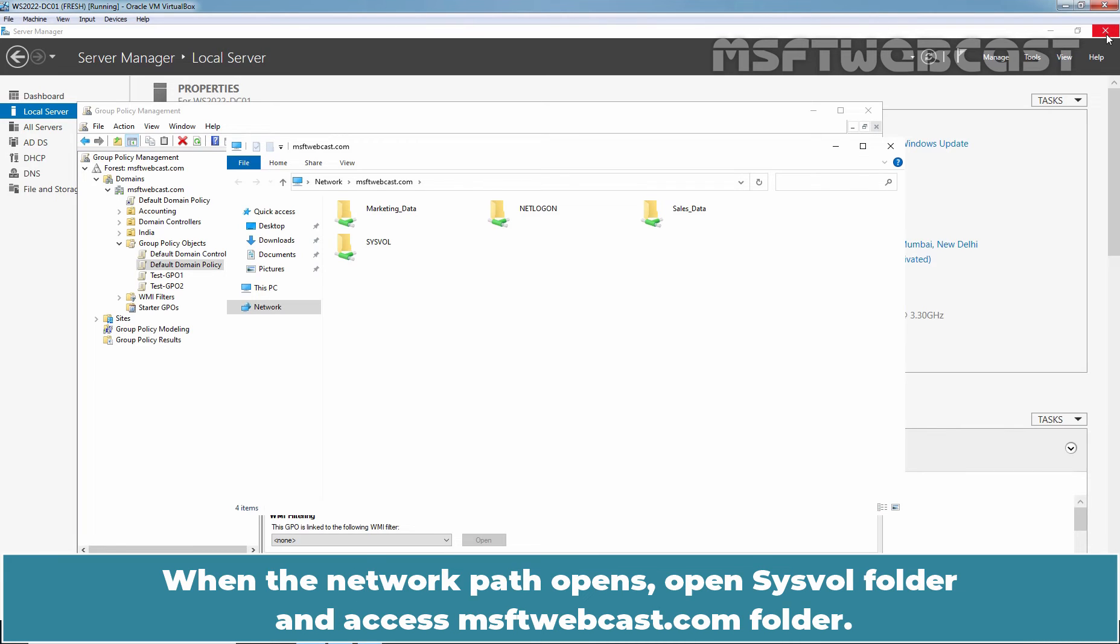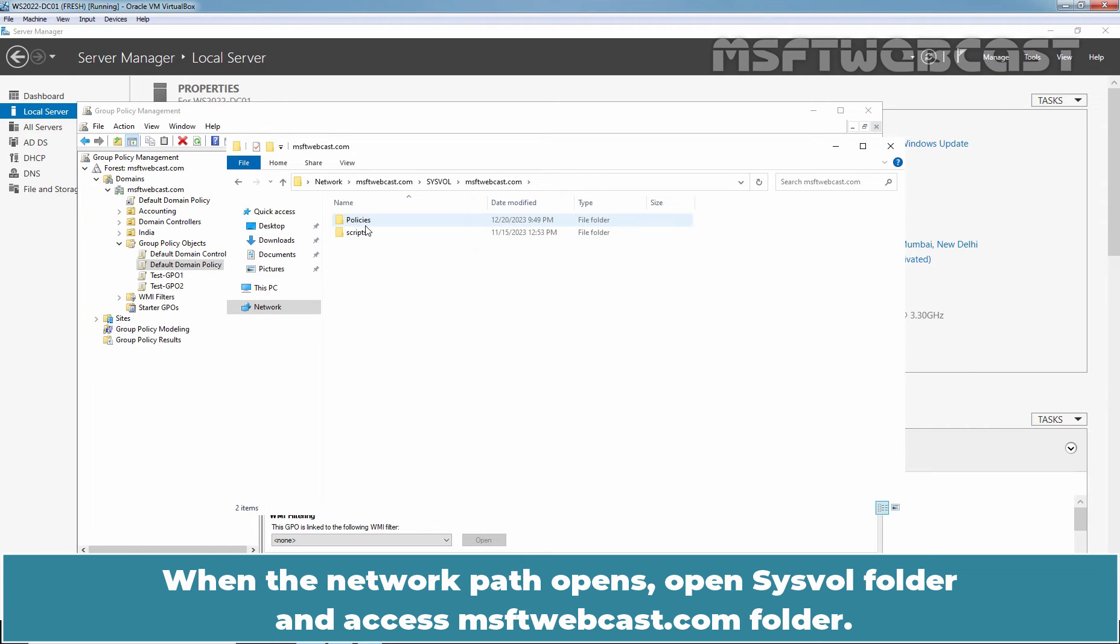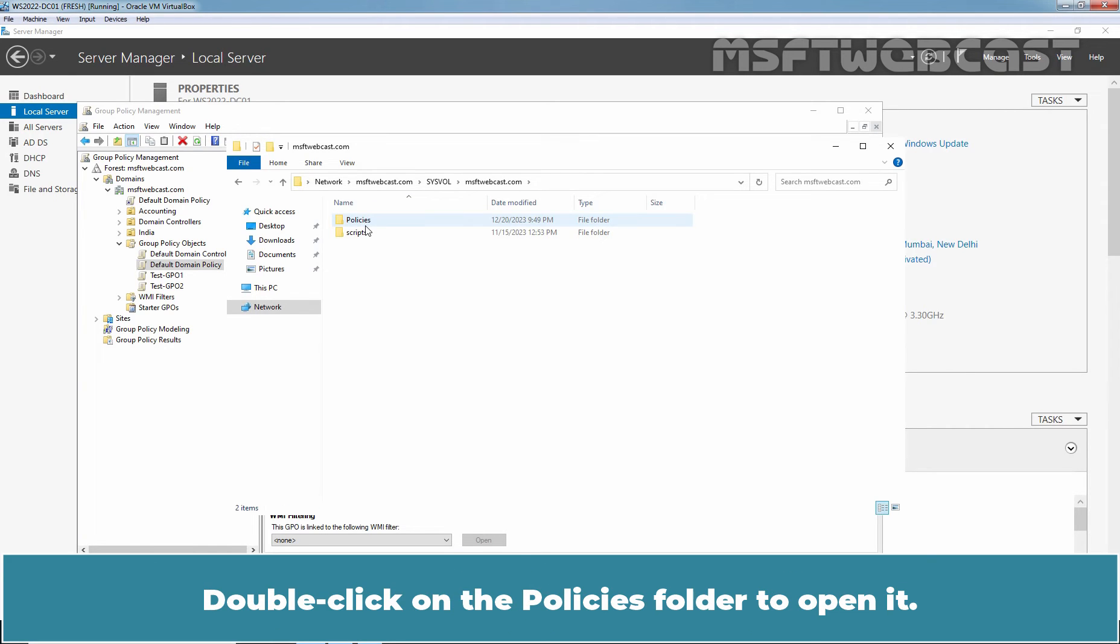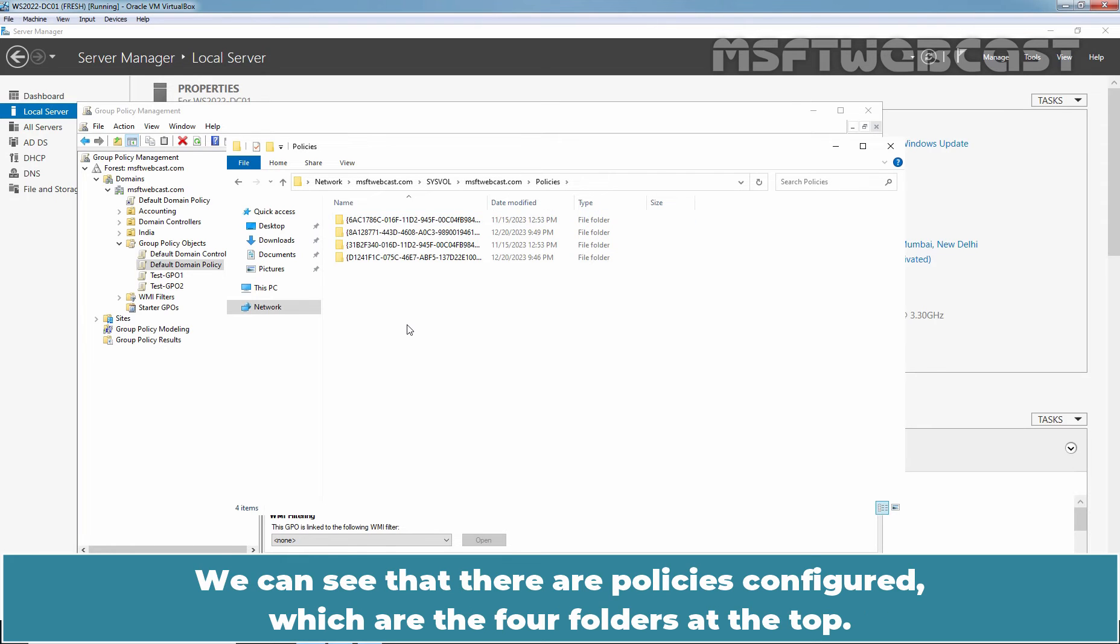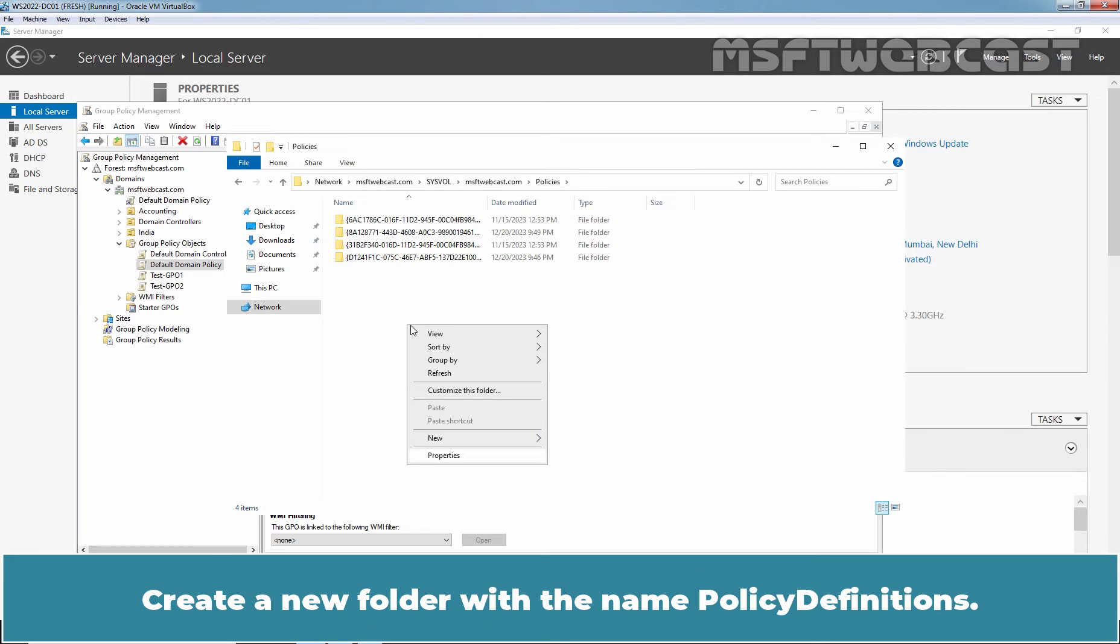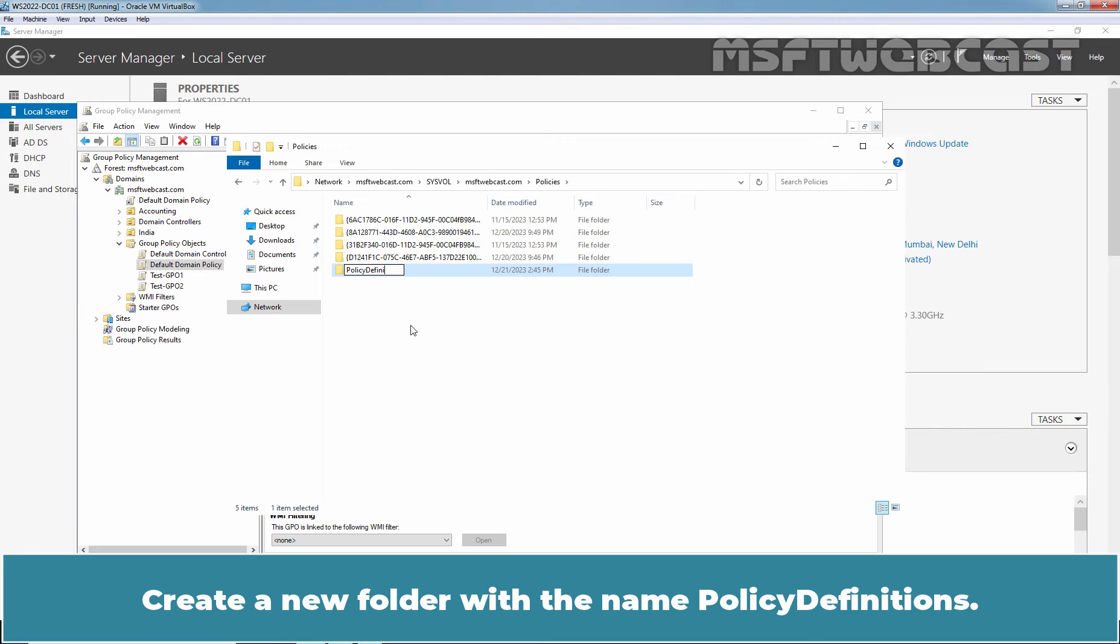When the network path opens, open sysvol folder and access msftwebcast.com folder. Double-click on the Policies folder to open it. We can see that there are policies configured, which are the four folders at the top. Create a new folder with the name Policy Definitions.